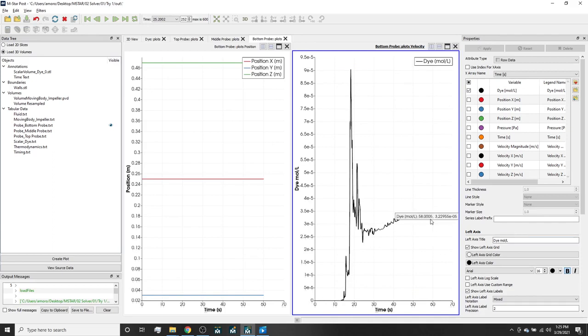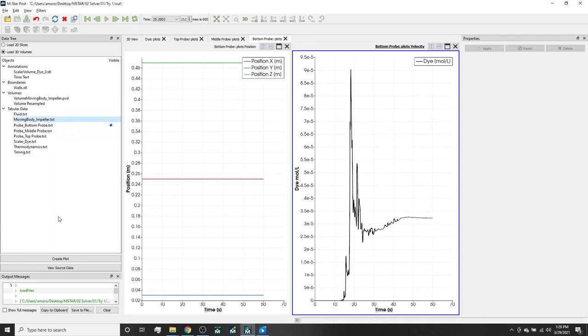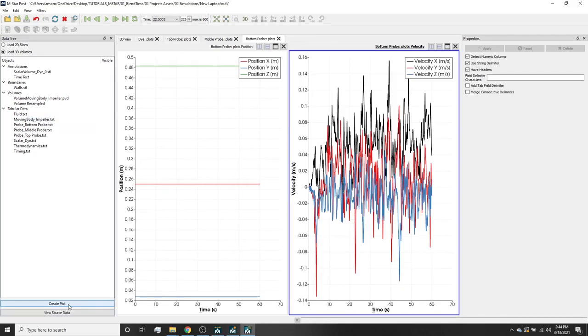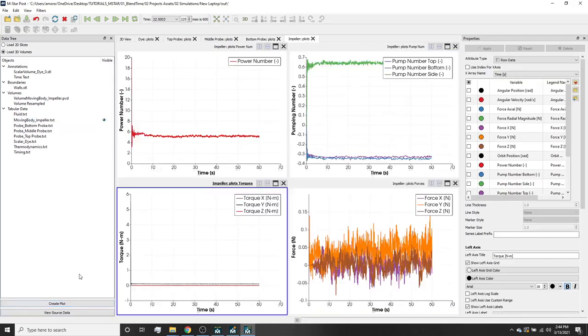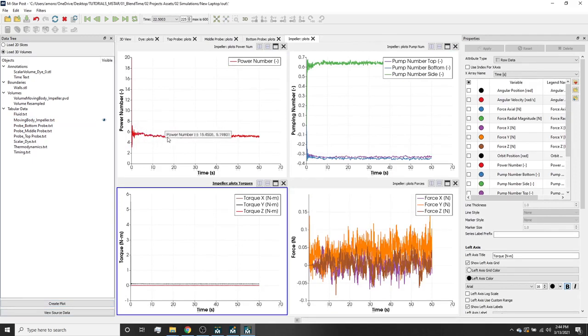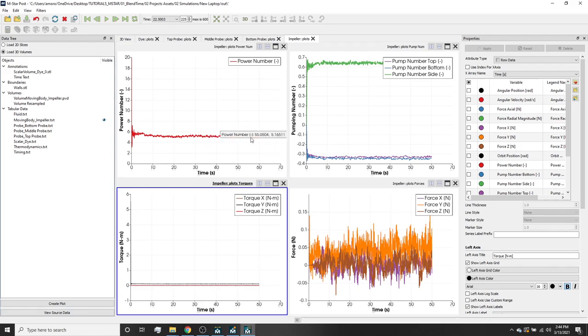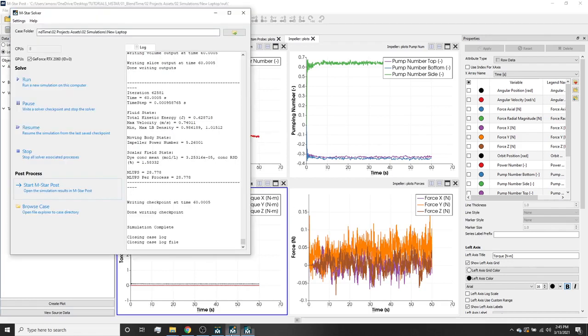Now if we go to the moving body impeller text file and press create plot, we can see that here in the top left plot, the predicted power number is settling to a value around 5 or 6. The solver predicts this power number from the time evolution of the torque on the impeller. The temporal fluctuations in the power number are due to the turbulent nature of the flow realized in the vessel. The predicted power number is consistent with published values for fully turbulent Rushton impellers.